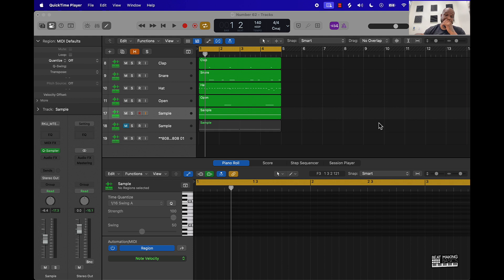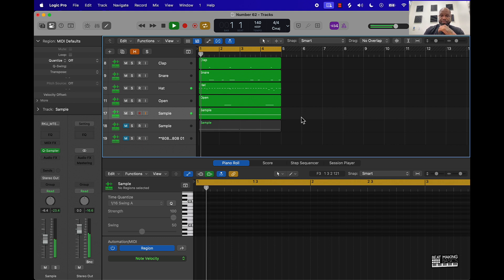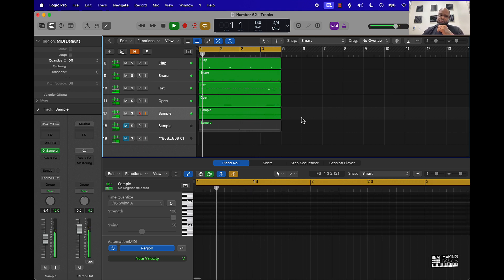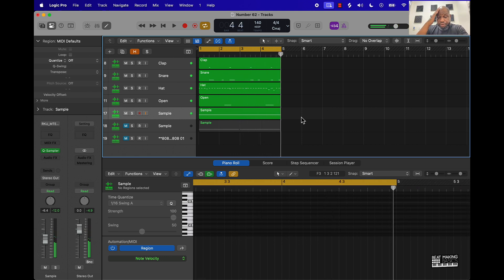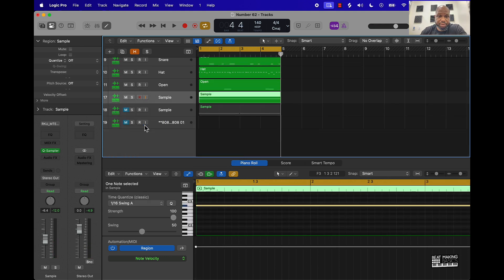Let's go ahead and check this out. Basically I have a sample here, let's just check out what it sounds like. So the first way is actually going to be to take the sample and put it in the Quick Sampler here.